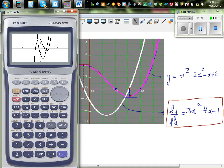At the maximum point, the gradient is 0 — and you can see the gradient function hits 0 there. At the minimum, you again get 0, and the gradient function crosses 0 there too. For the region before the maximum and after the minimum, the gradient function is positive. From maximum to minimum, you have a negative gradient — and the parabola is underneath the x-axis in that region.